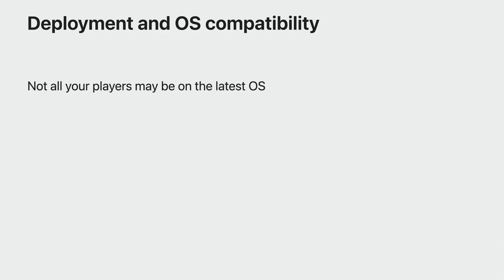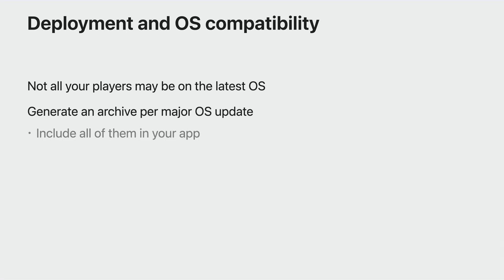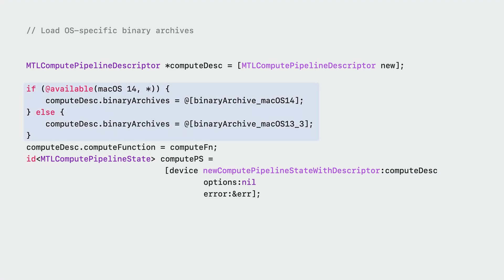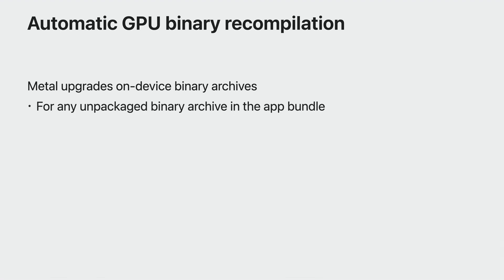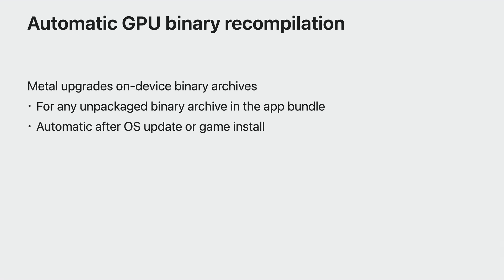Once your binary archives are ready, with support for all target devices, you're ready for deployment. Not all of your players may be on the latest OS. To ensure all users benefit from binary archives, generate an archive for each major OS version and store it into your app. To accomplish this, check the OS version of your player's device and select the appropriate binary archive to associate with your pipeline descriptors. When your players update their OS, their binary archives may require recompilation for forward compatibility. But Metal has you covered. Metal identifies the unpackaged binary archives in app bundle on your player's device and upgrades them automatically in the background after an OS update or game install.